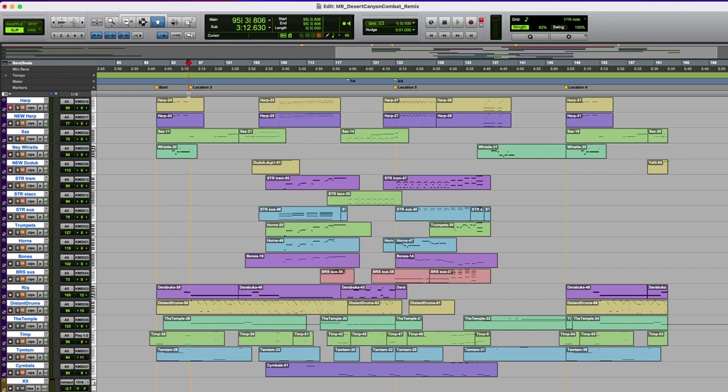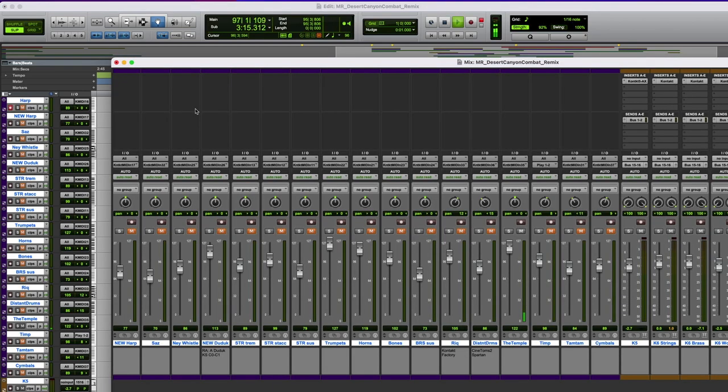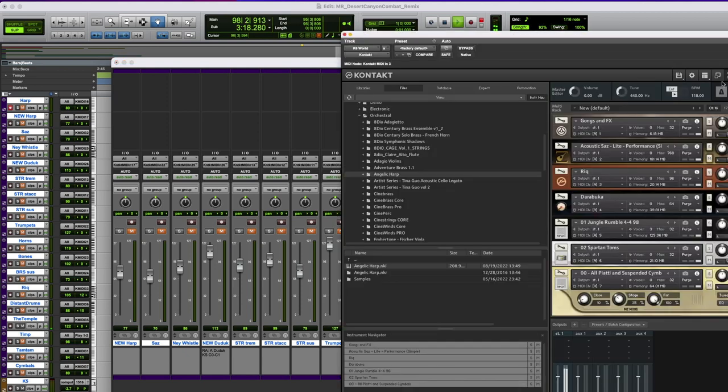A lot of times if I'm looking for inspiration, I like to check out drum loops and see if that provides a germ of an idea.